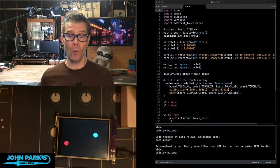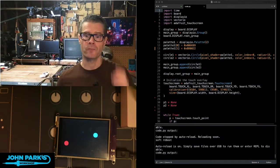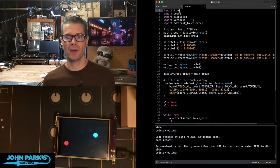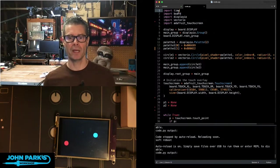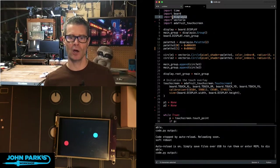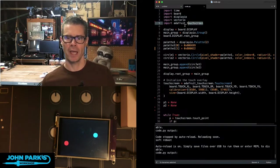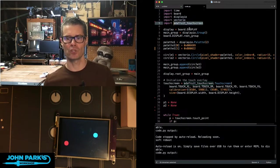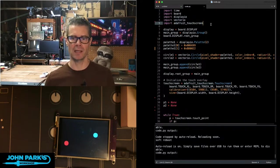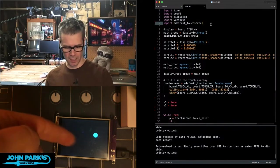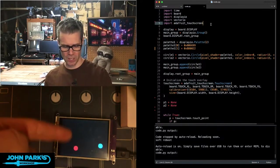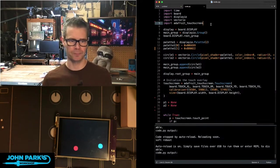So the way this works in CircuitPython, I'm importing a bunch of libraries: time, board, display I/O for drawing, vector I/O for drawing with panache, and the Adafruit touch screen library so that I can read that touch sensor there.